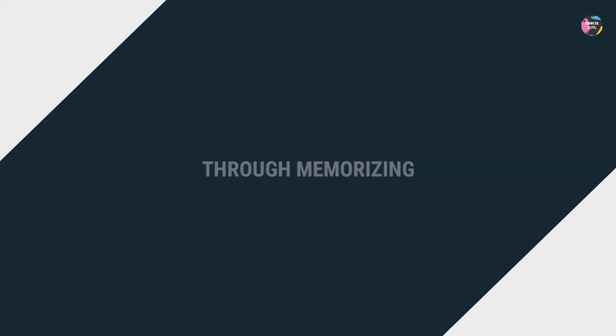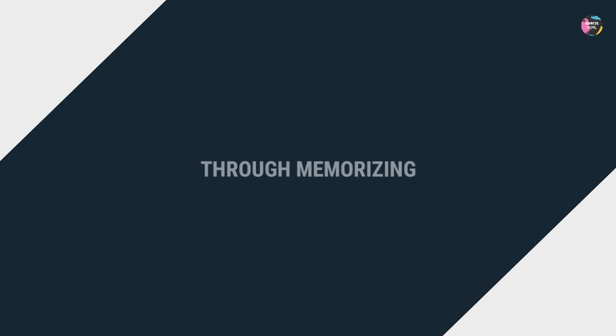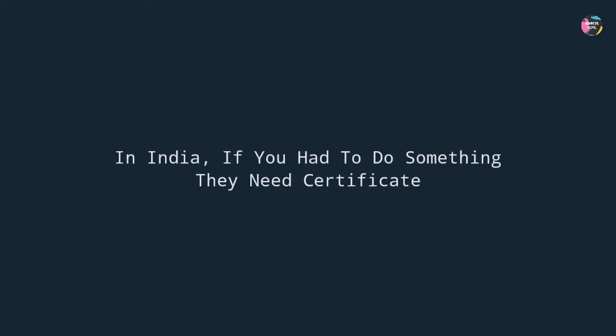For our parents, knowledge is not concerned. But only concerned is about memorizing and achieving a certificate, and not only a certificate, they want a piece of good certificate. Their intentions are also right. They know that in India, if you had to do something in your life, you had to get a certificate. Or people will give no respect to you.